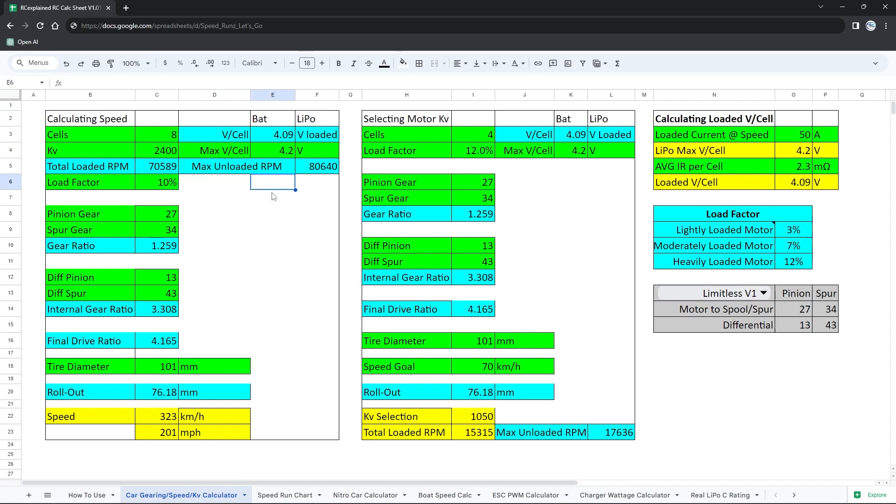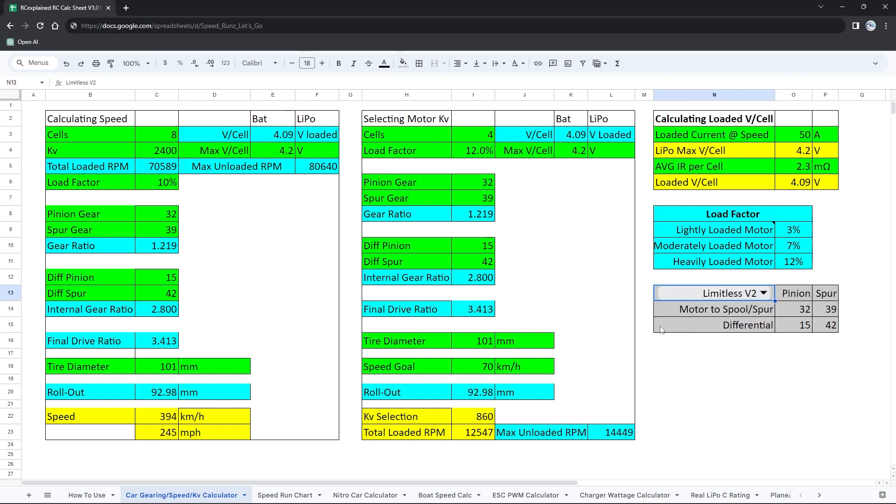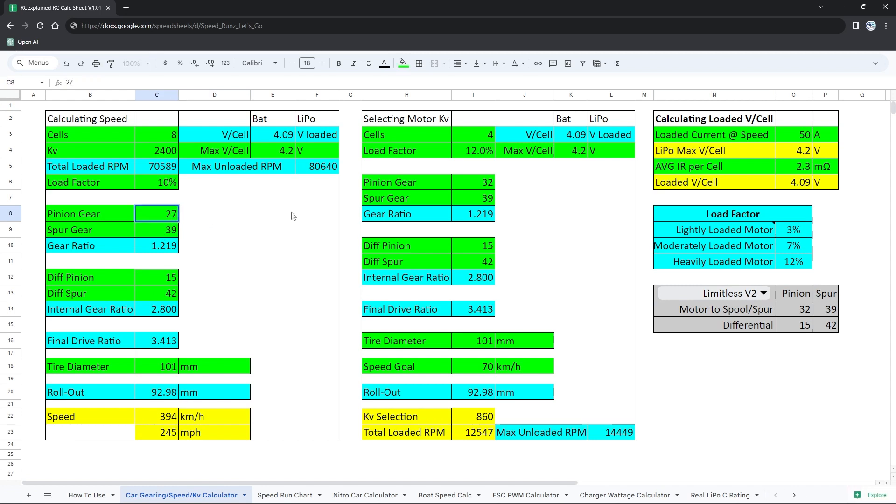So now what I wanna do is I wanna look at the pinion gear as well as the differential gears. What I need to do first, however, is select my Limitless V2. This now updates the gearing here for us and we don't need to have that memorized. However, what we want to do now is take a look at the pinion and the spur gear. We know that we're at a 27 tooth for the pinion and then a 45 on the spur.